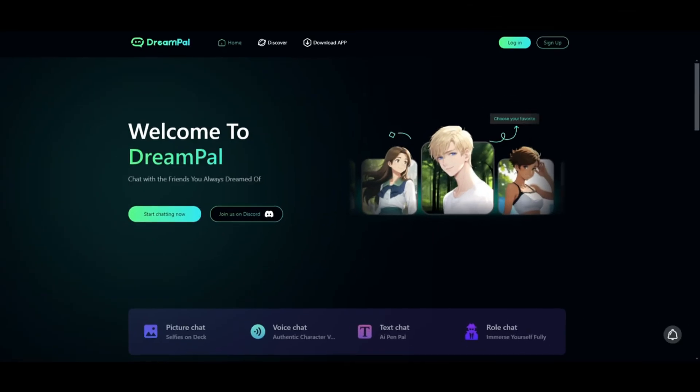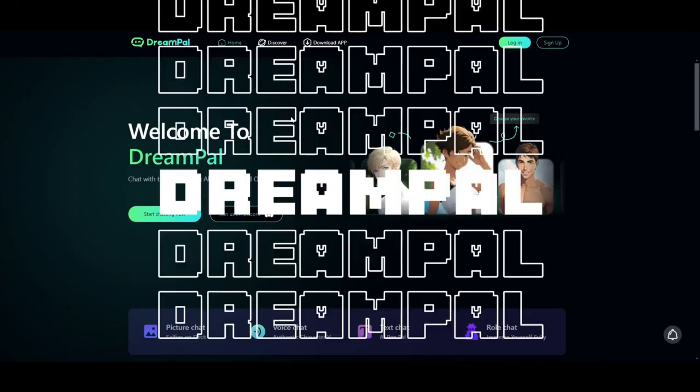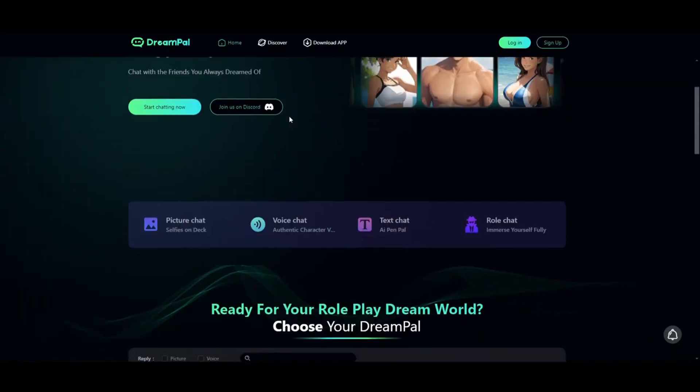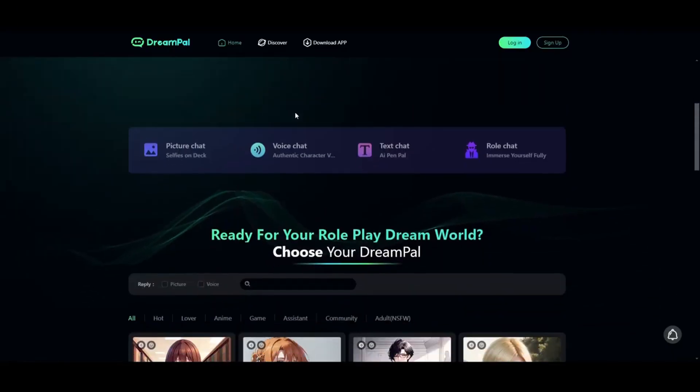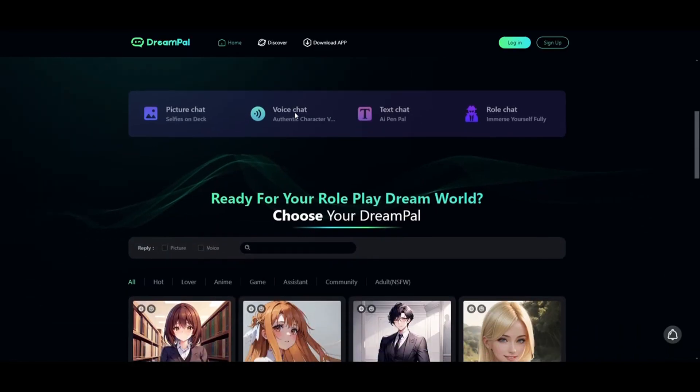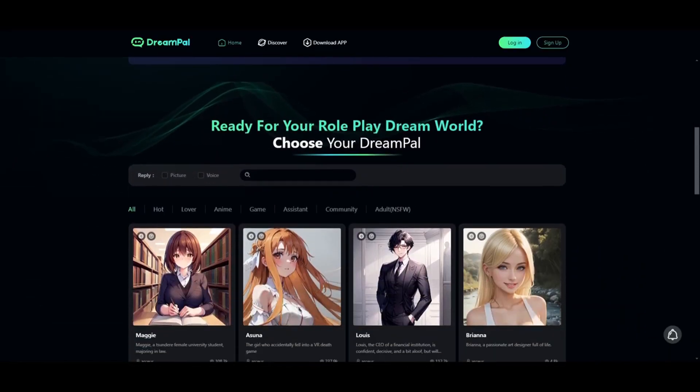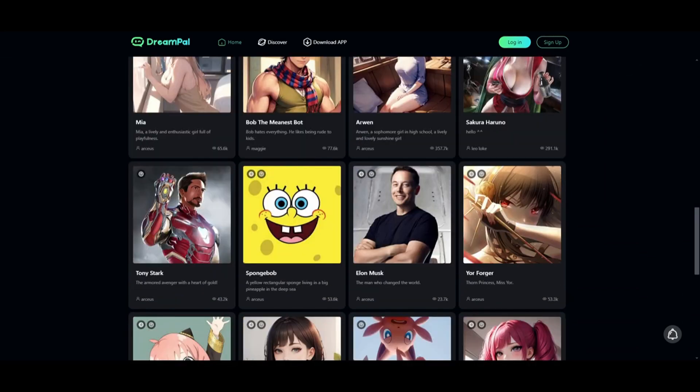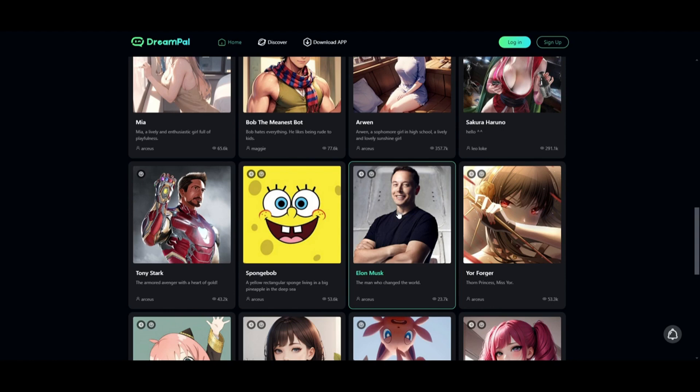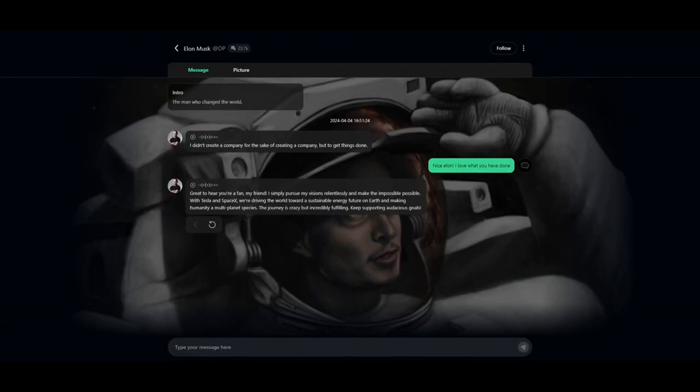But before we move forward, I'd like to showcase today's sponsor DreamPal. DreamPal is a roleplay AI chatbot that redefines the chat experience by blending AI components with roleplay. It's like chatting with your favorite anime or game character. For example, I can chat with Elon Musk and have an insightful chat about futuristic tech or getting ideas from him. Just take a look at his realistic voice: 'I am not creating a company for the sake of creating a company but for the sake of doing things well.' Now isn't that amazing?